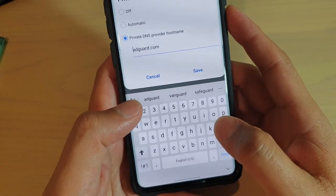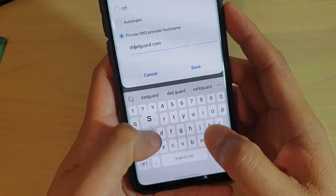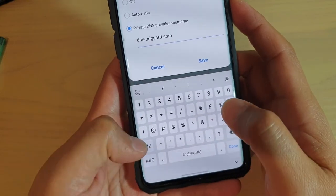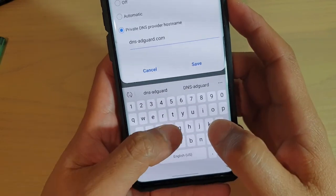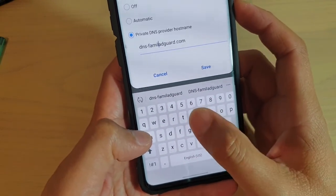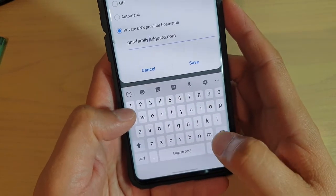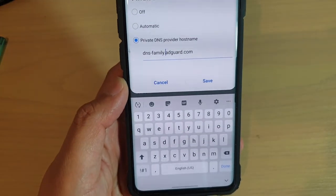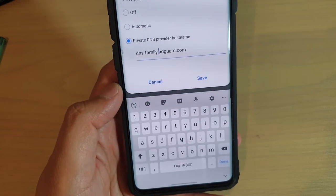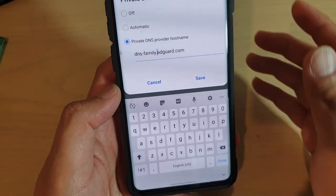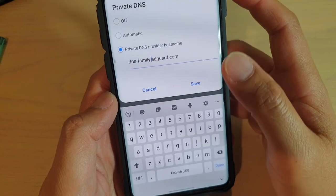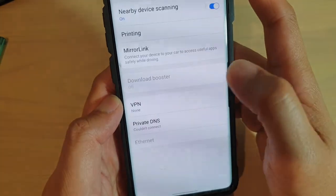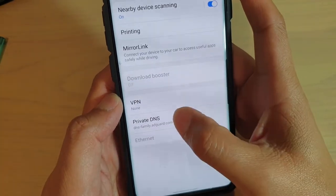Another thing you may want to do is use dns-family.adguard.com. For this DNS setting, it will remove adult content while you are browsing the web. Then simply tap on Save, and that will save the changes.